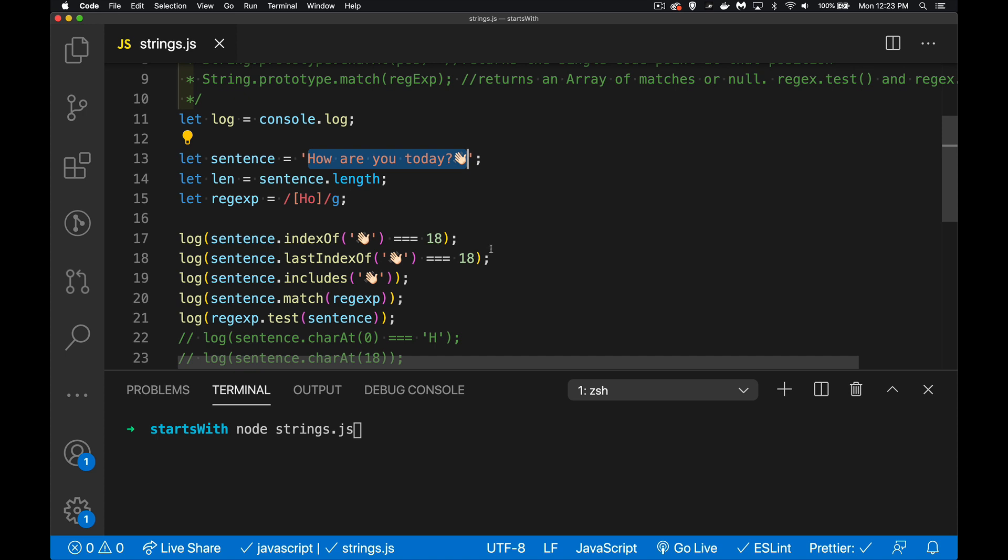lastIndexOf does the exact same thing, it just starts at the end of the string and scans backwards. The numbering is still the same, so it's still zero through I think 19 characters here. Now this emoticon, this unicode character, this counts as two characters, so that's where the oddity comes in.